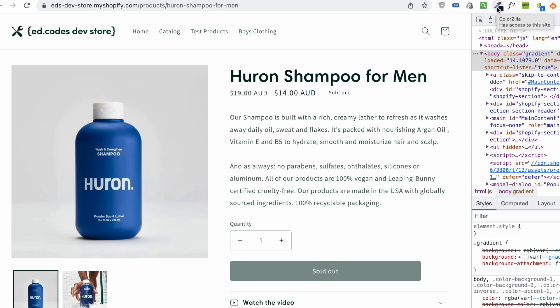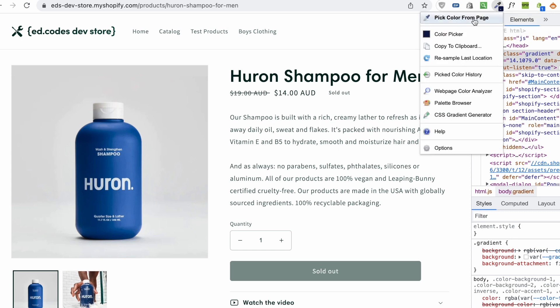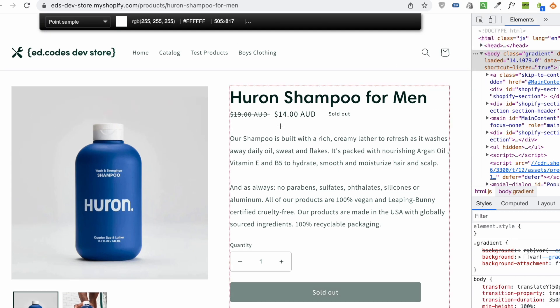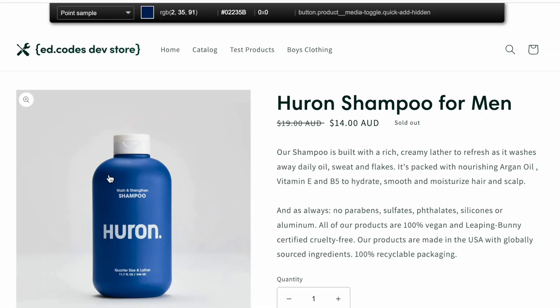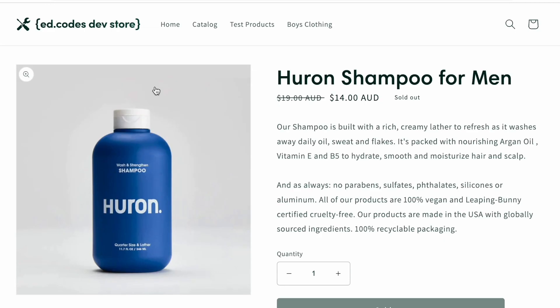Another thing I like to use a color picker for is when you're designing a website and you just need a basic color scheme to start with. You can actually grab the color from the product images. Here we have the blue product packaging, and I can click anywhere on it — it's kind of a gradient, giving me different shades of blue that will all work really great with these product images. So grab your color scheme from your actual product images.